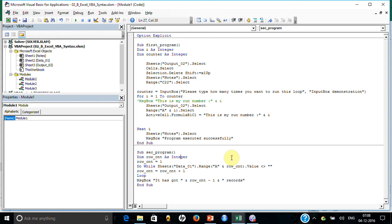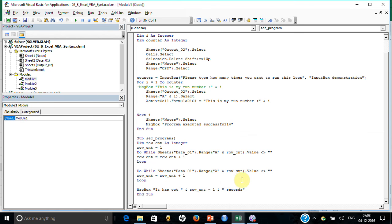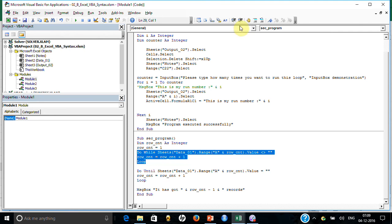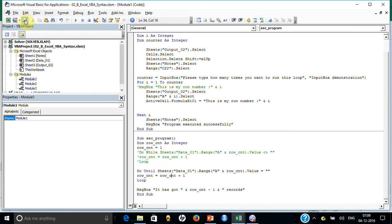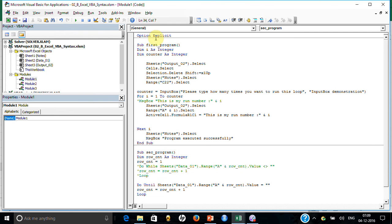So, essentially, you learned the Do While syntax, which continues until it finds a blank. There is another very similar syntax — Do Until. Instead of 'Do While not blank,' you say 'Do Until blank.' This is the opposite syntax and works exactly the same way. It will continue until it finds a blank. When you run it, it also gives 16 records — same result.